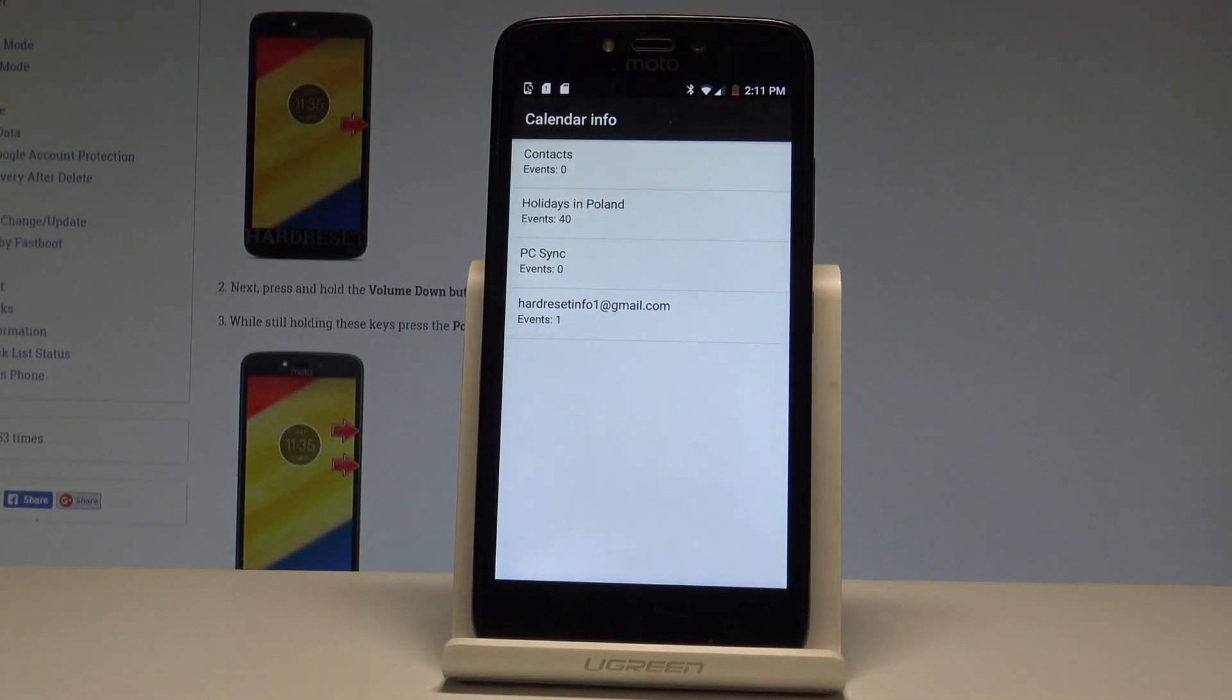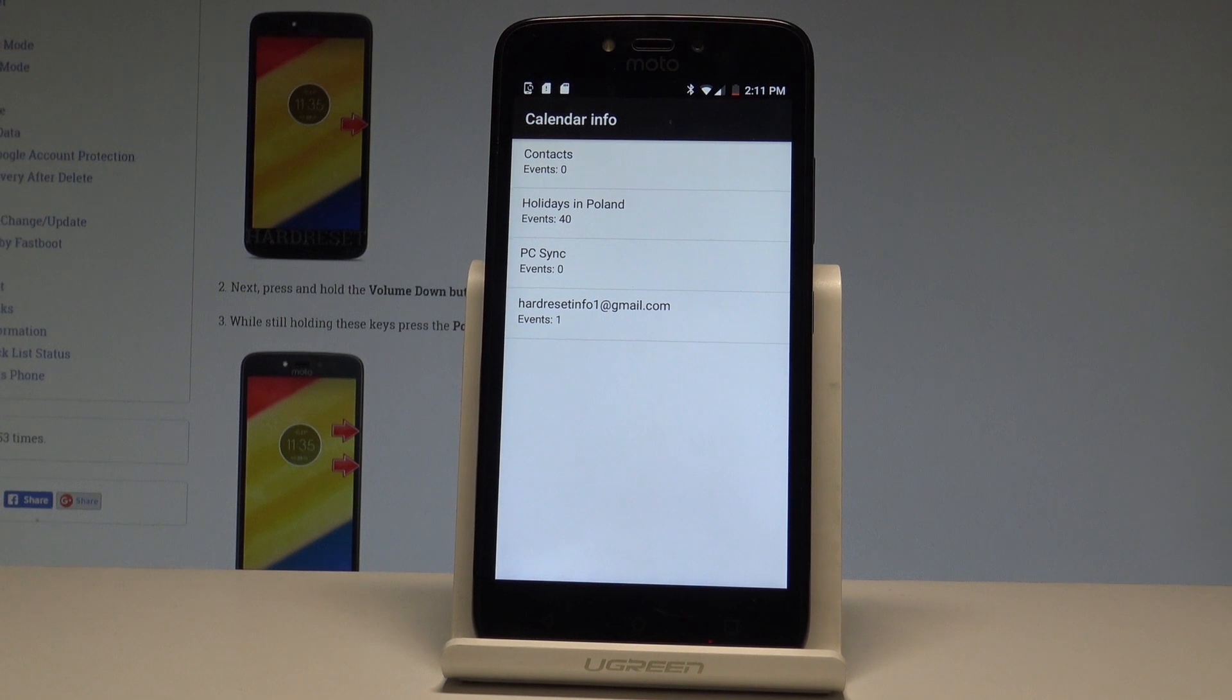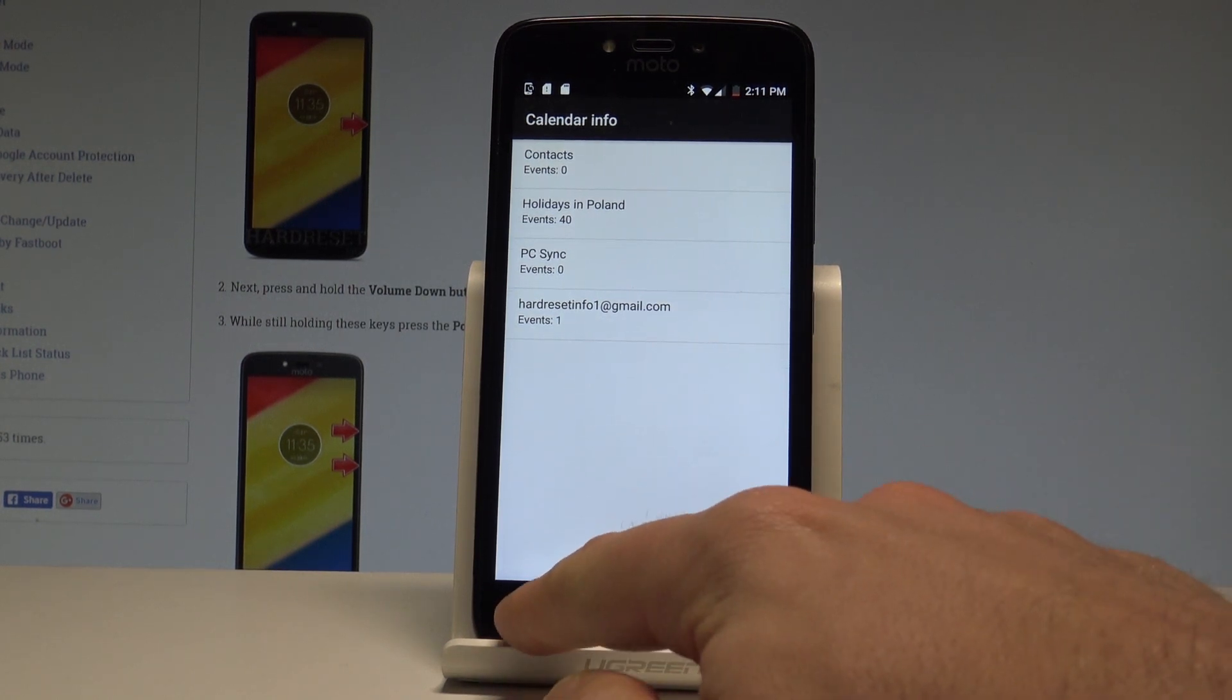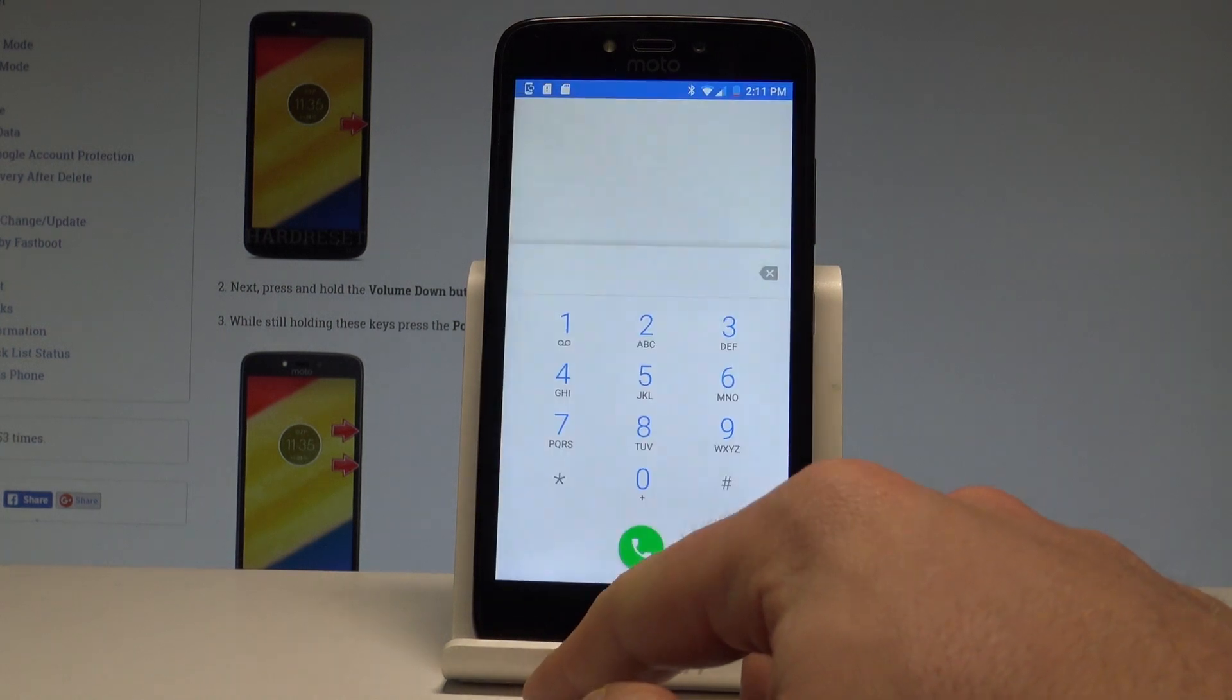As you can see, the calendar info just pops up. You can read the contacts, holiday importance, PC synchronization, and events from your calendar. Let's go back.